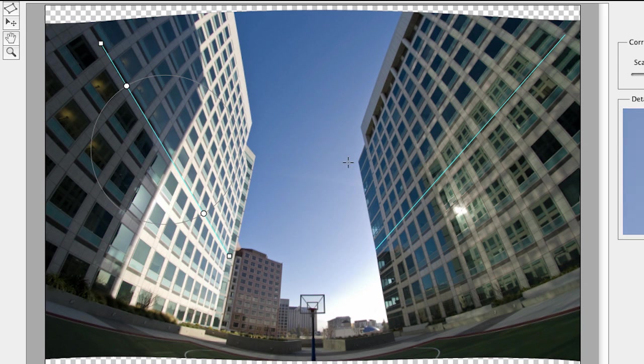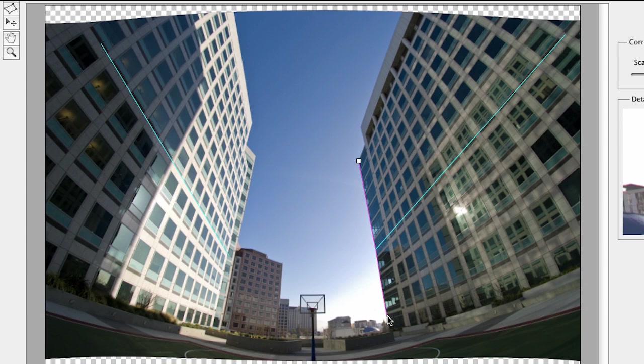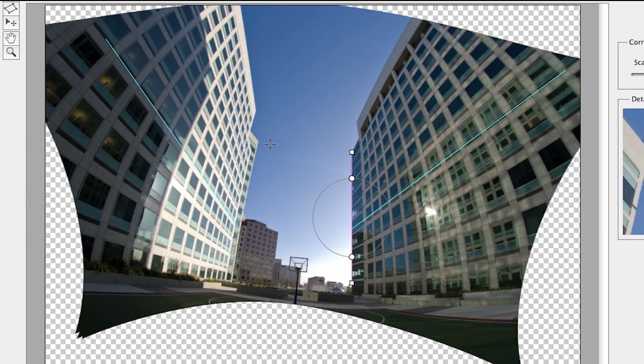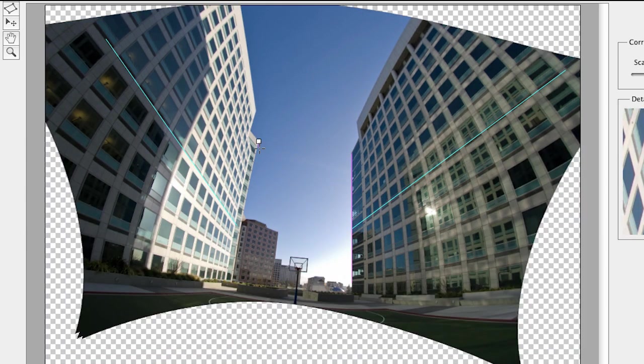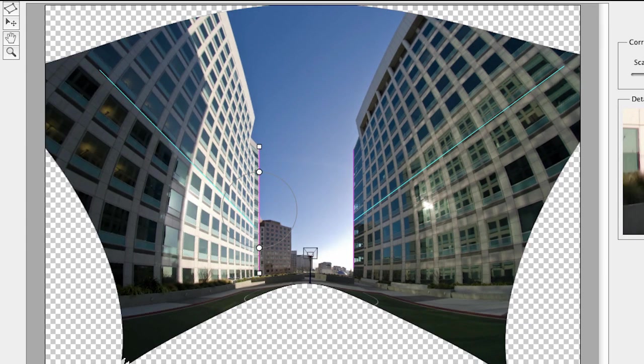If I hold down the shift key, then drag, the line changes to this purple magenta shade, which indicates that that's going to be a true vertical. Bingo. I can do the same thing over here to the left. The shift key is the modifier that makes sure that that area becomes perfectly vertical.